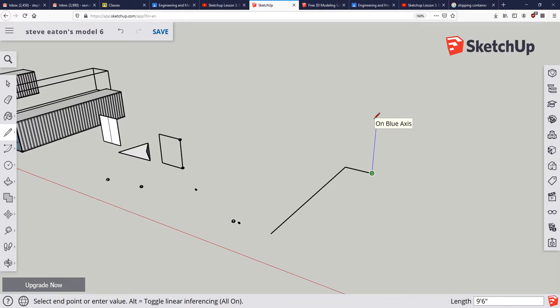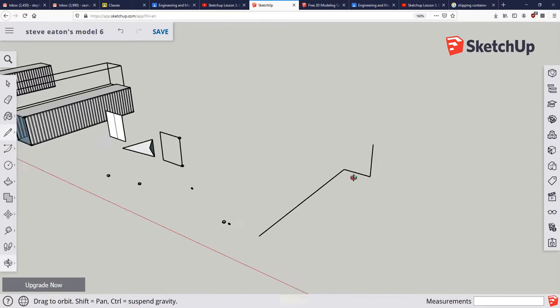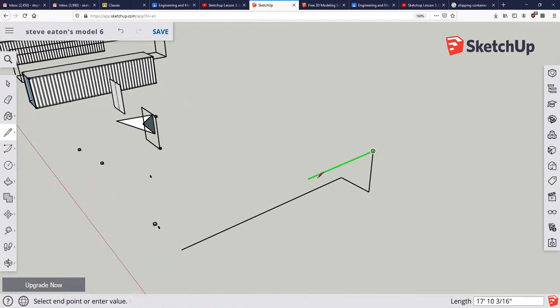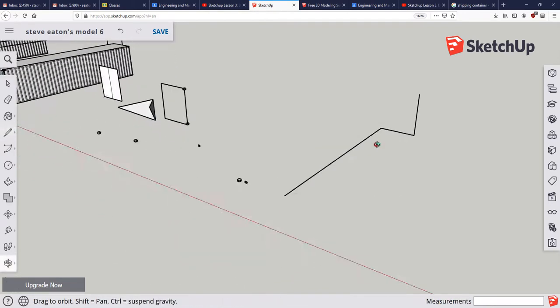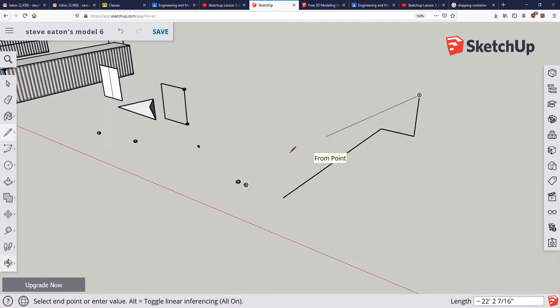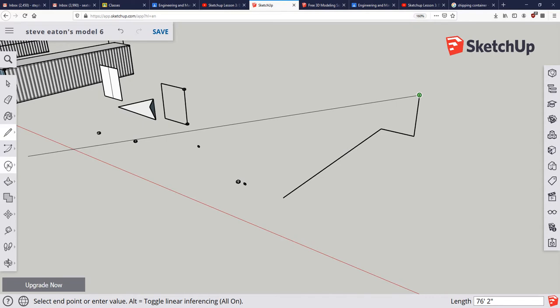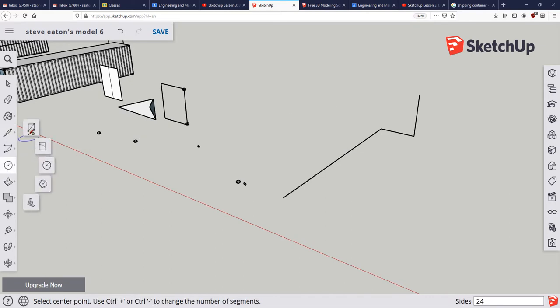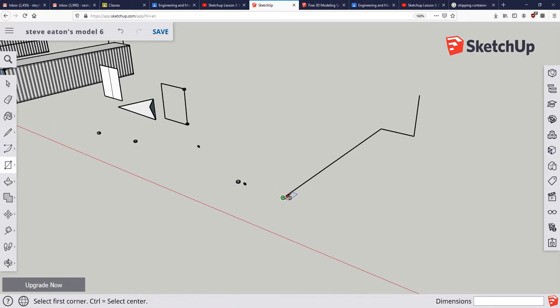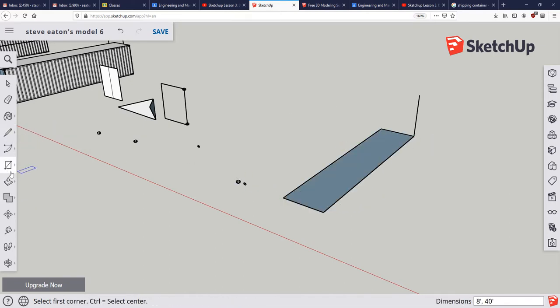So I'm making these reference lines just so I can snap to them later. From there I'm going to go to my shapes, create a rectangle, and then I'm going to push pull.